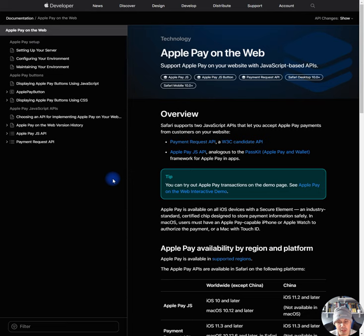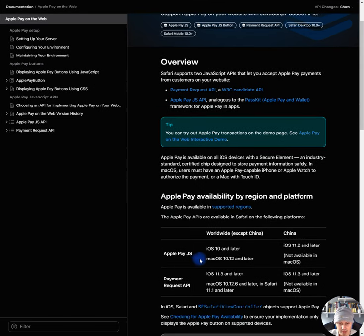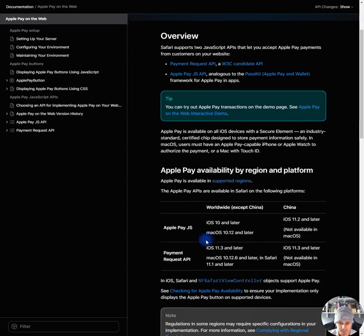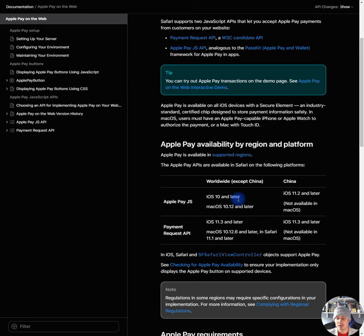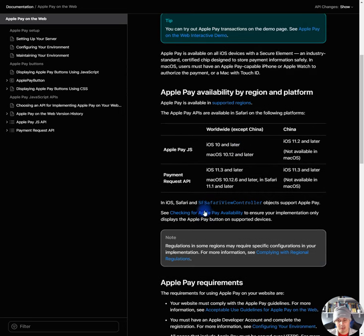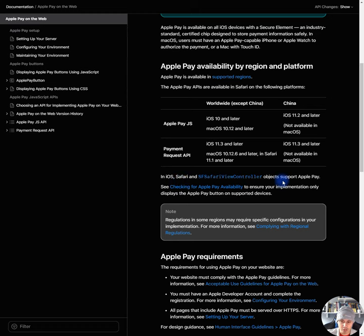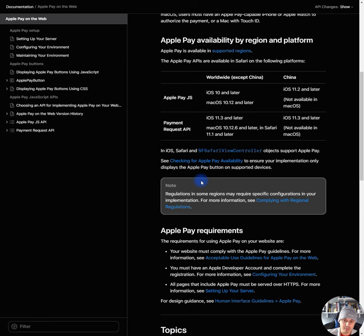Okay, Apple Pay availability by region and platform. Apple Pay is available in supported regions. It is available in Apple Pay iOS 10 and later, which is most of the US probably has iOS 10 or later. In iOS, Safari, Safari view controller, whatever, objects support Apple Pay. See checking for Apple Pay availability to ensure your implementation only displays the Apple Pay button on supported devices.